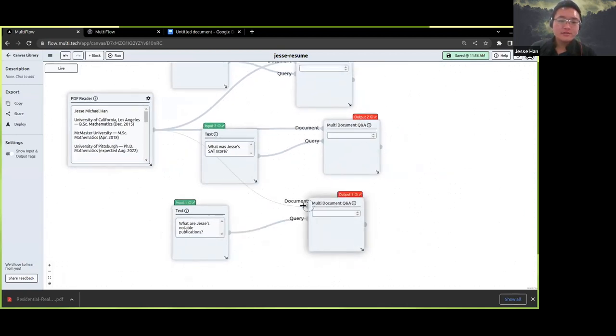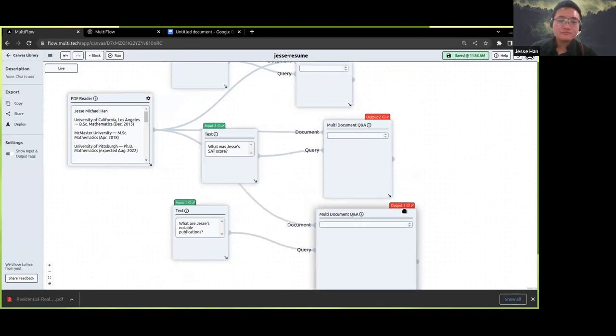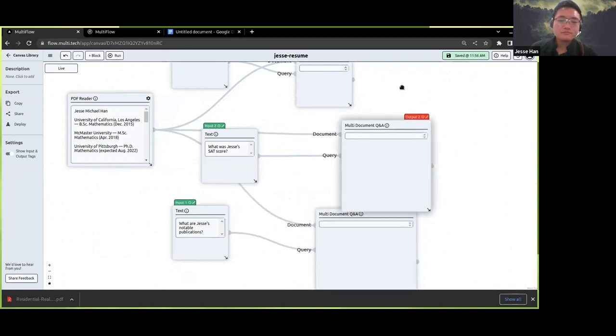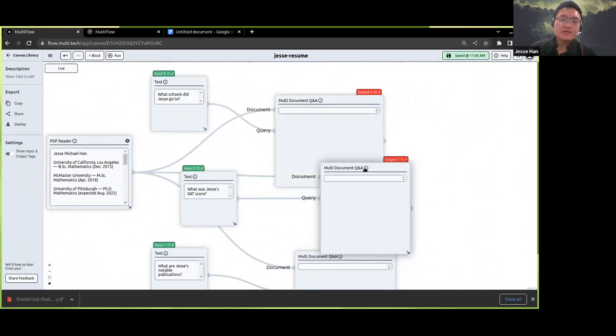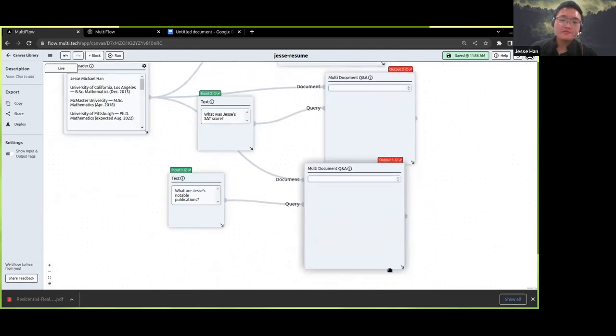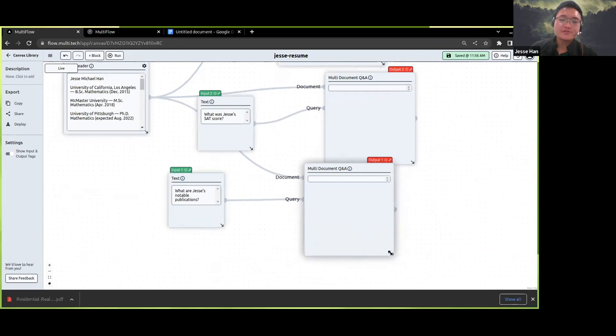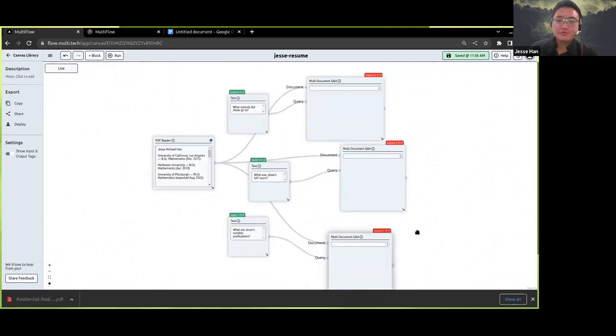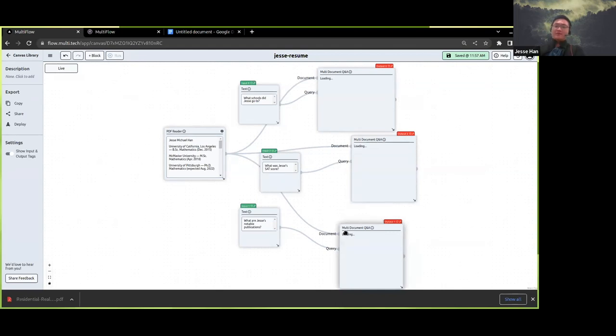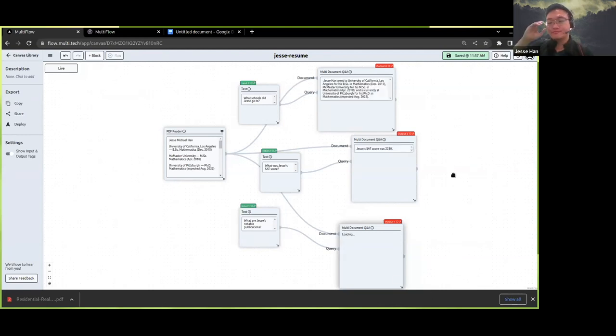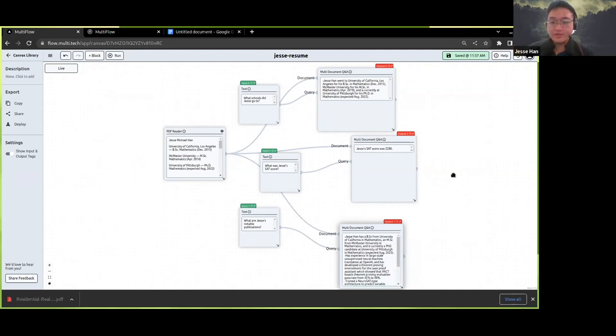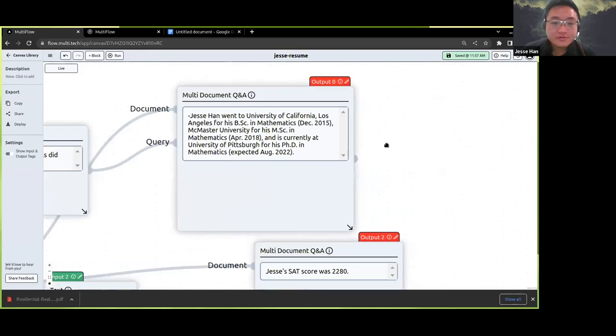What's happening here is that I am building a program in a visual programming language for which MultiFlow provides both a user-friendly frontend and also a runtime that keeps track of all the state. We can step through the execution of this program by clicking run. This is all powered by large language models underneath.